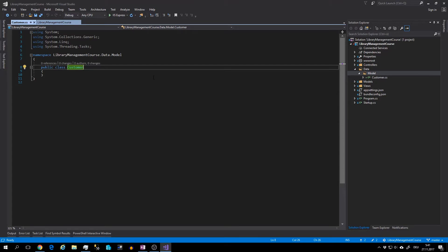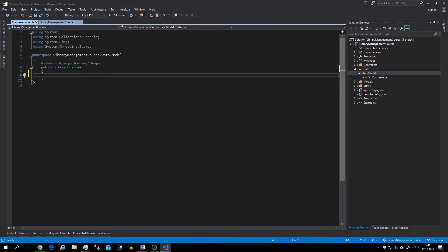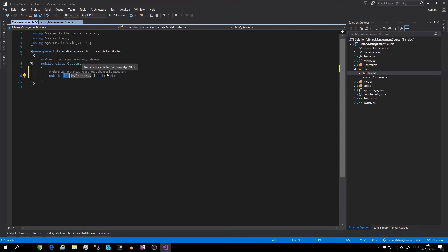So type prop, tap tap. You can create a new property with prop snippet and confirm with tap tap. So I will let this int and name customer.